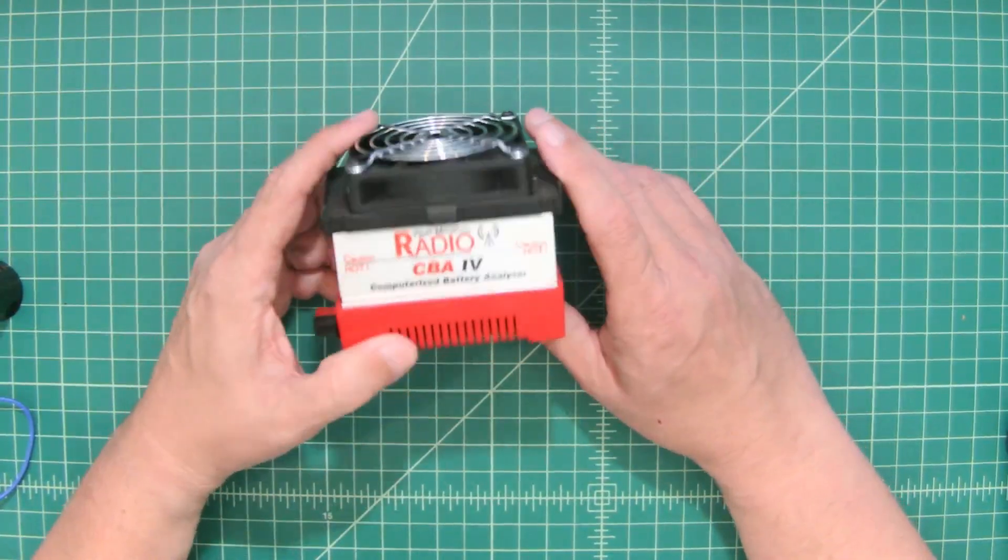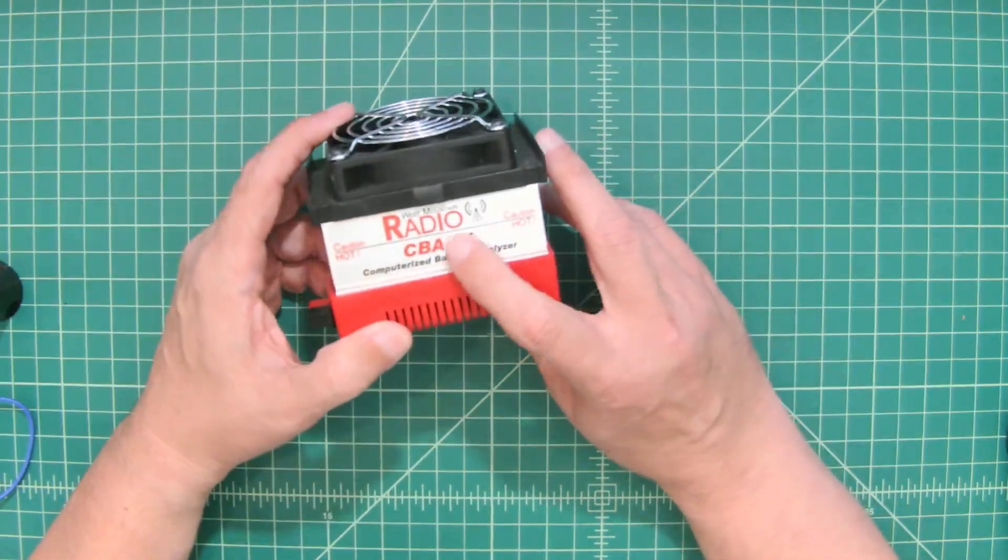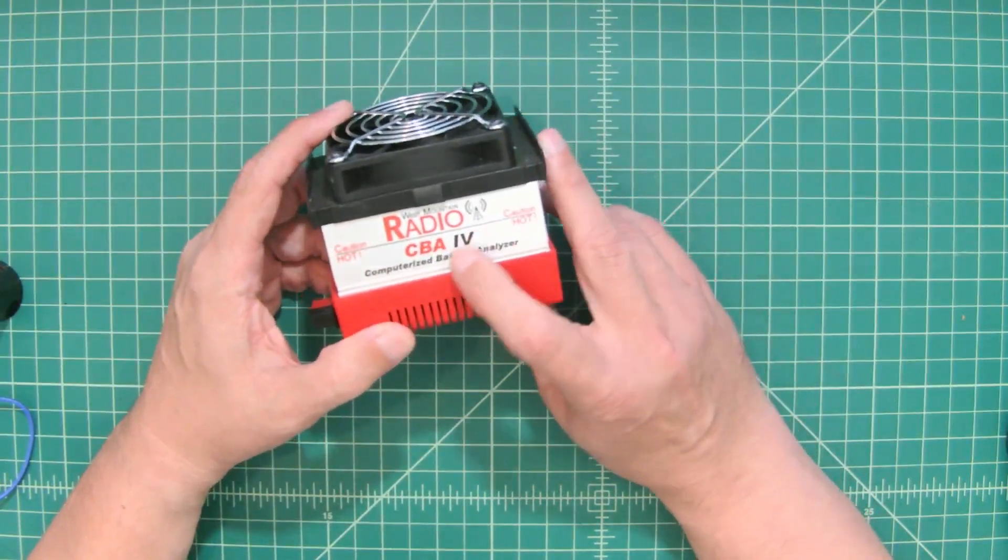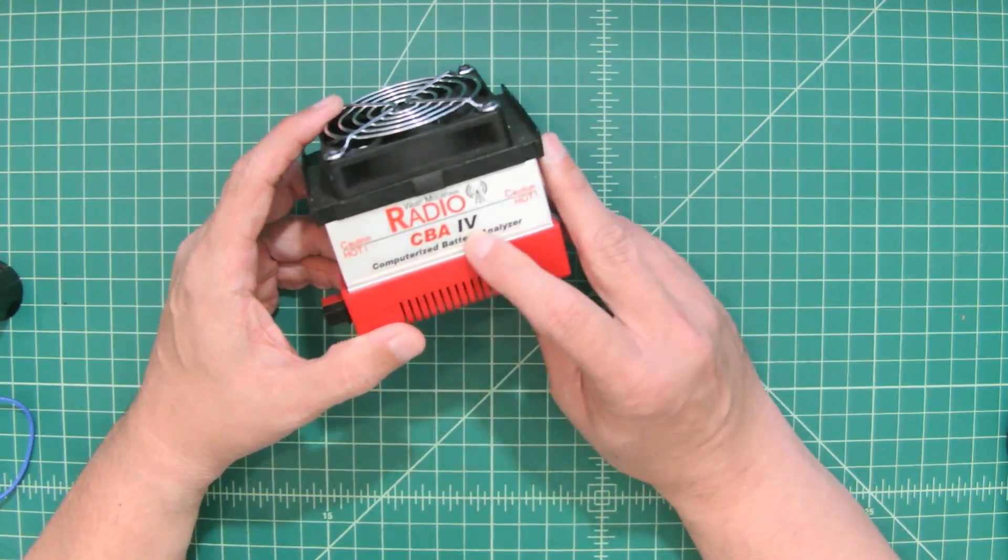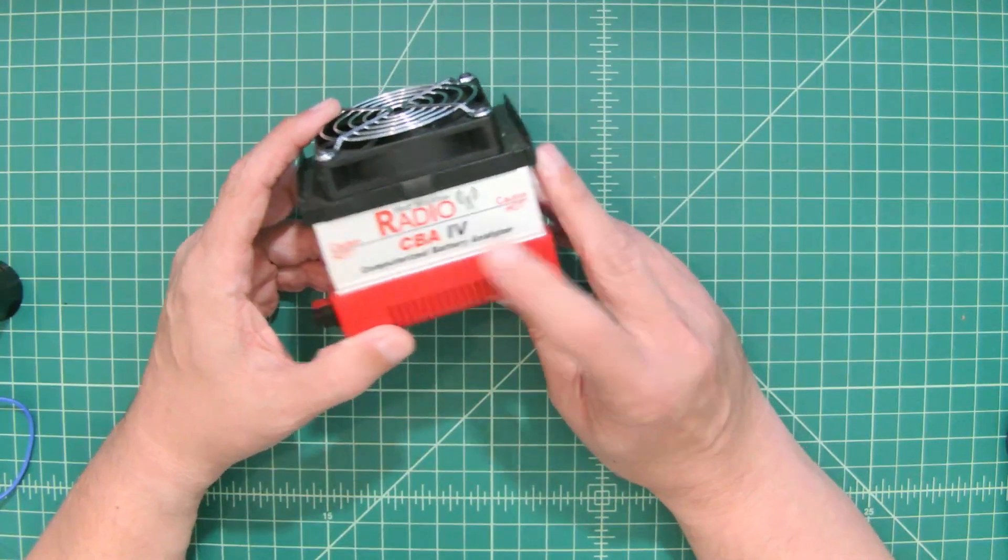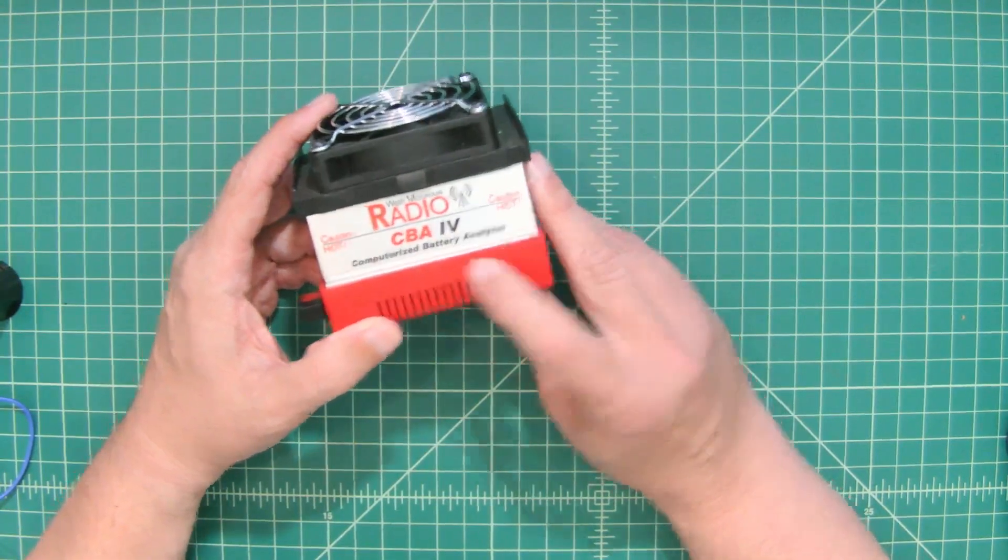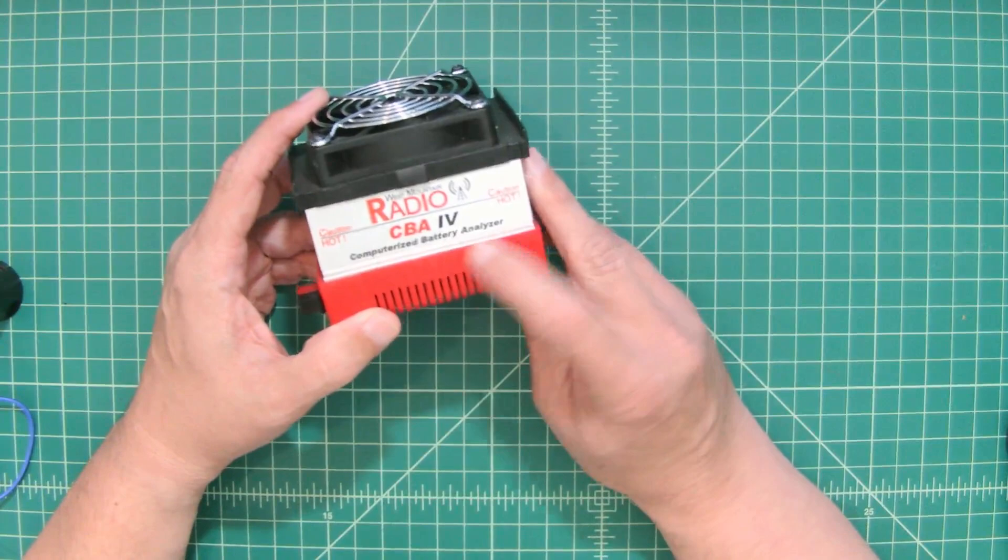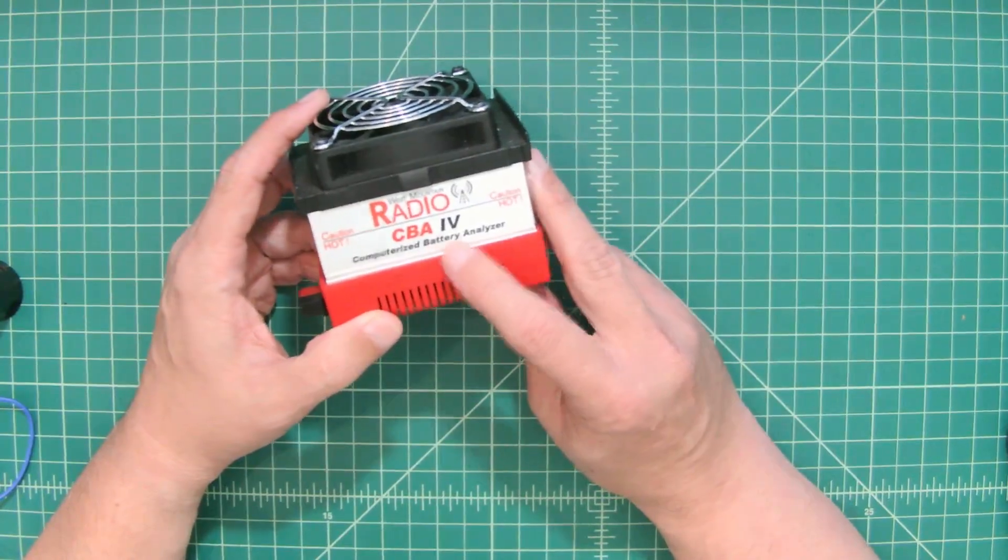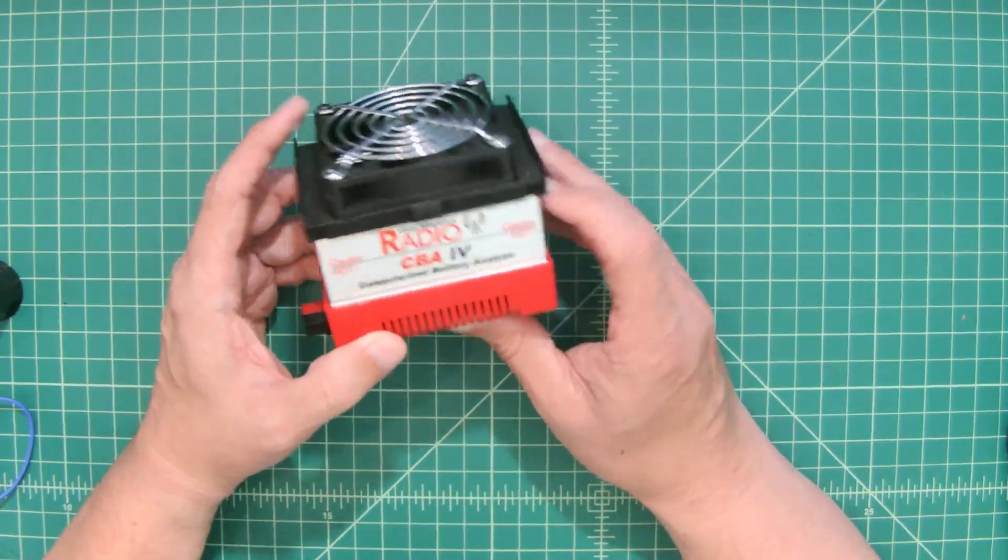All right folks, so today we're going to take a look at this West Mountain Radio. It is a CBA4, I believe is what that says. Computerized Battery Analyzer, that's what CBA stands for.